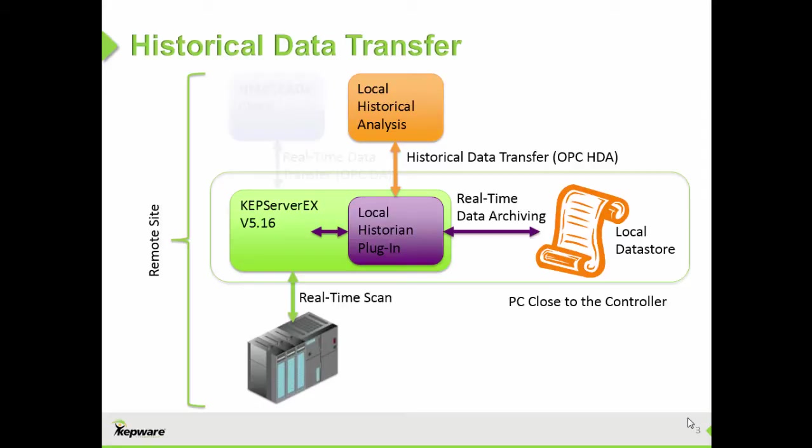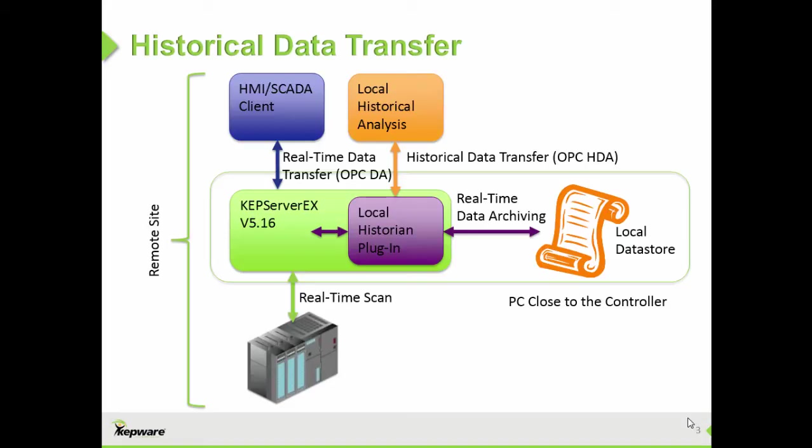Compare this to real-time or OPC-DA communication, which does not transfer historical data, only the most recent unbuffered values as they come in from a controller. Instead of real-time data, the OPC-HDA classic specification standardizes the transfer of archived buffered data records between clients, such as trending software and the server.